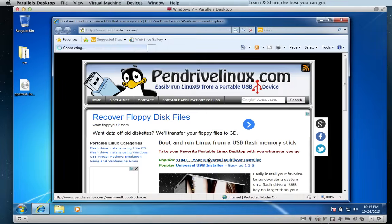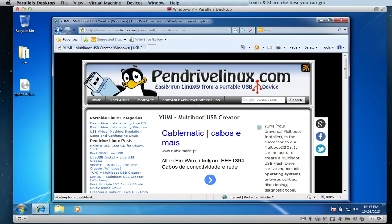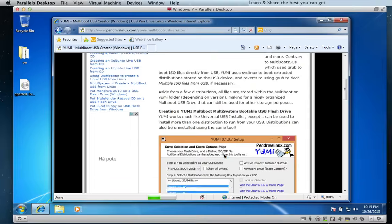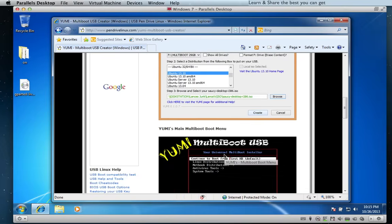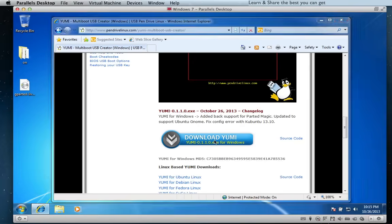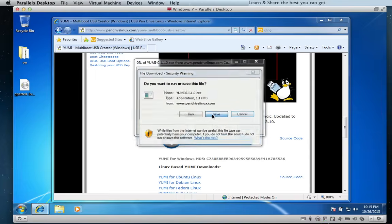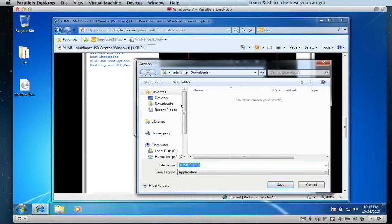Click on YUMI — your Universal Multi-boot Installer — and download YUMI. You can save it to a location on your system.